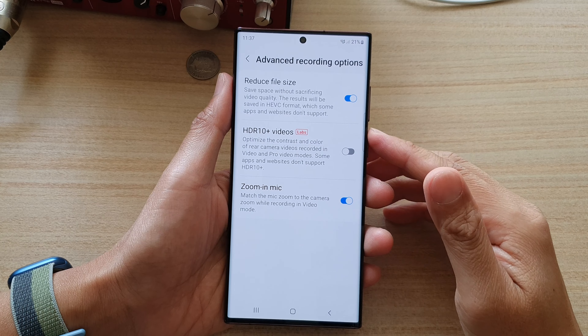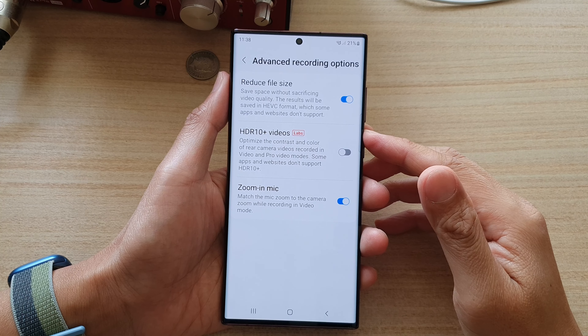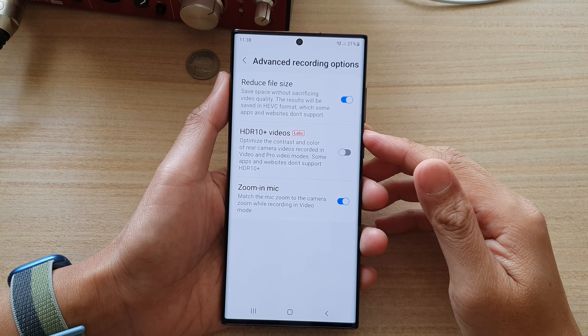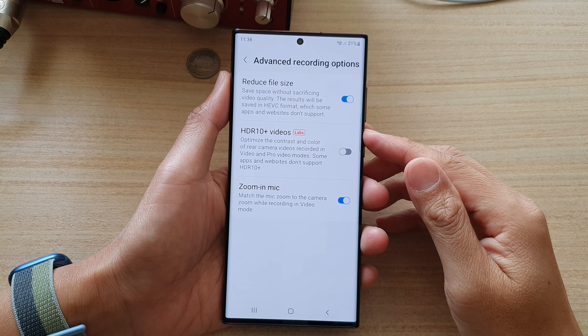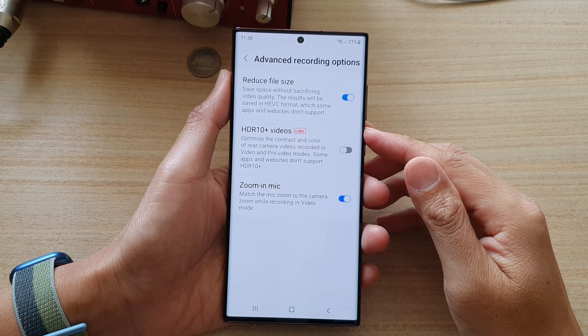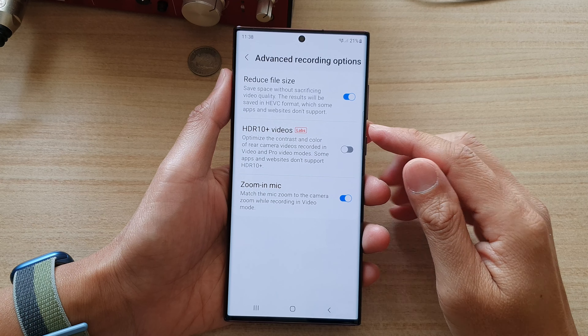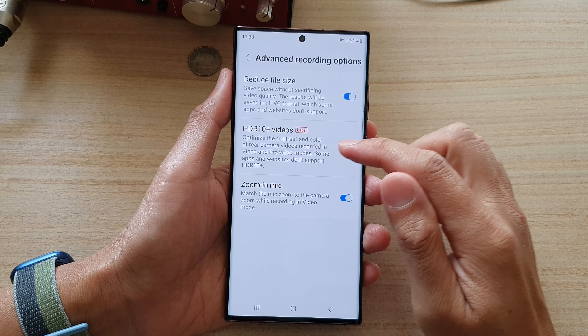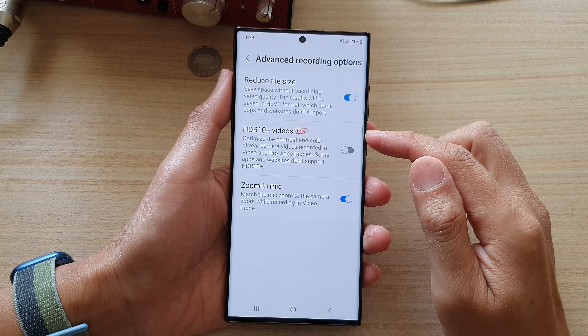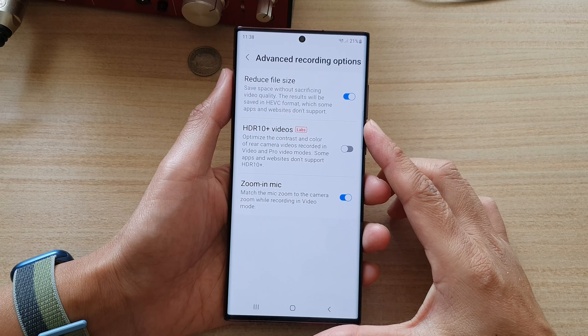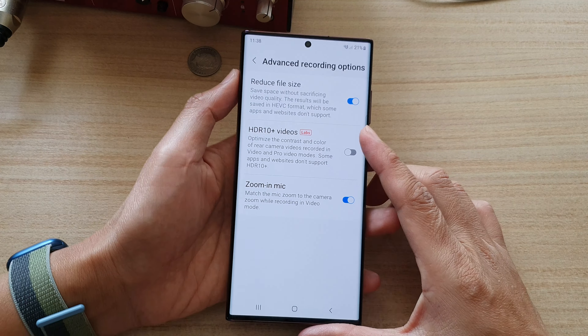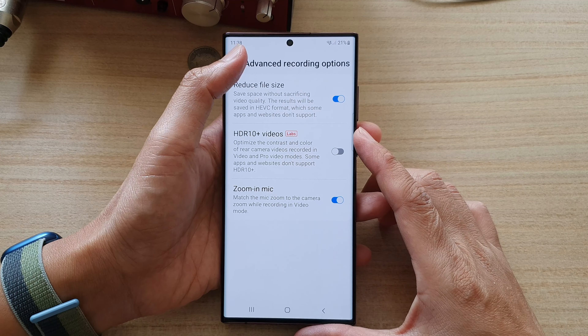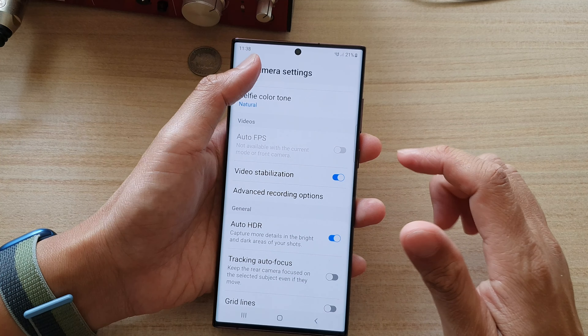Hey guys, in this video we're going to take a look at how you can enable or disable camera HDR10 plus videos on the Samsung Galaxy S22 series.